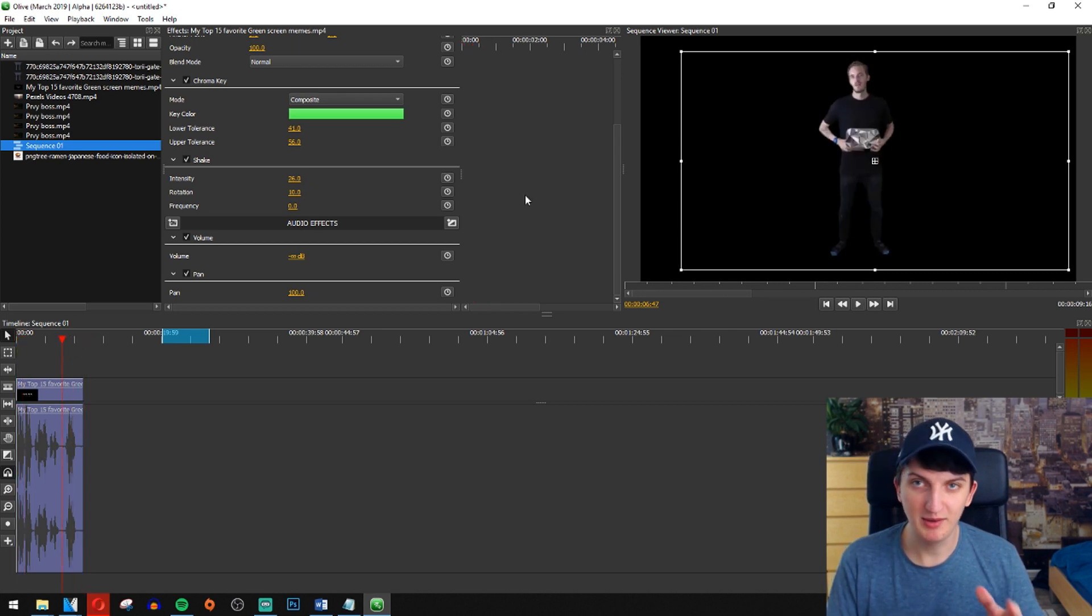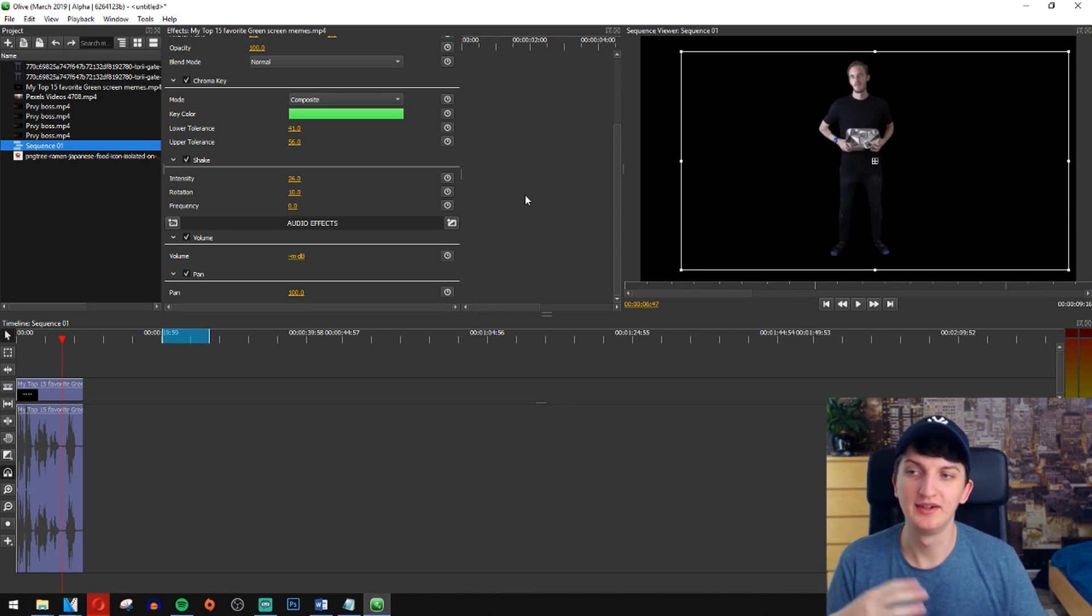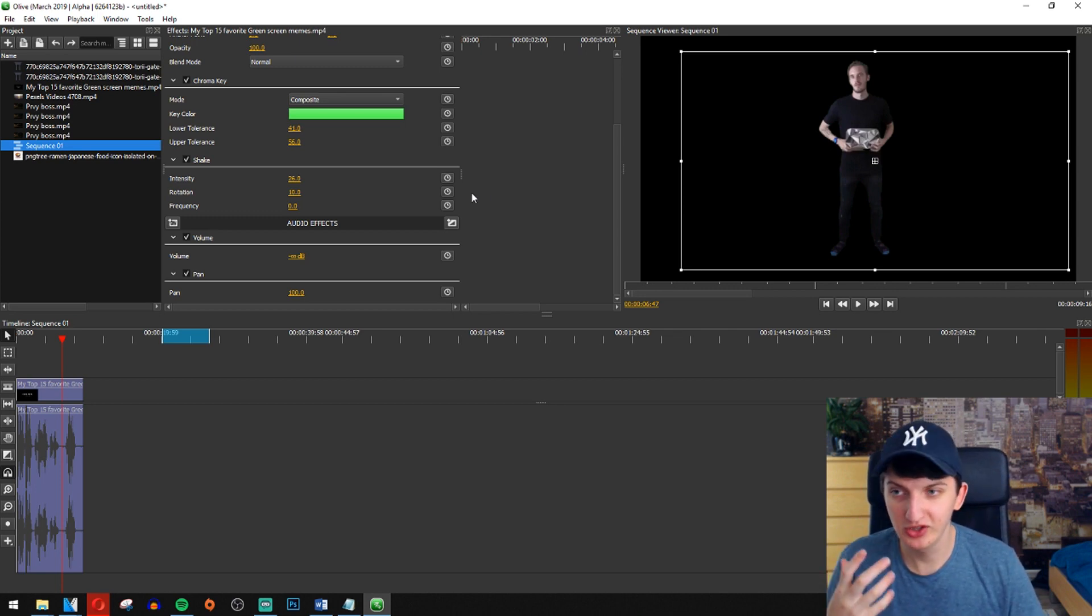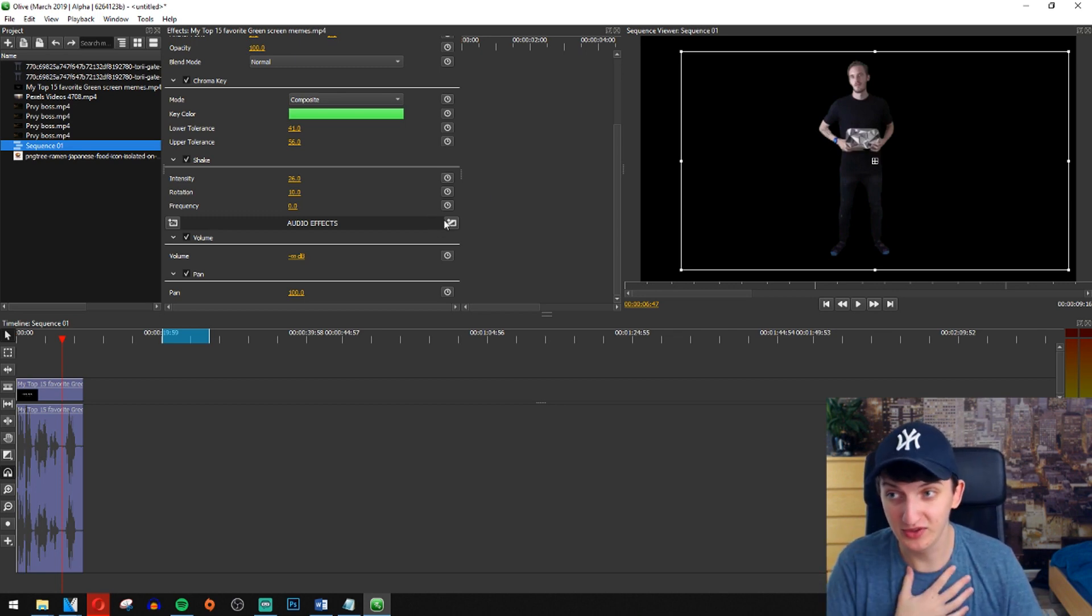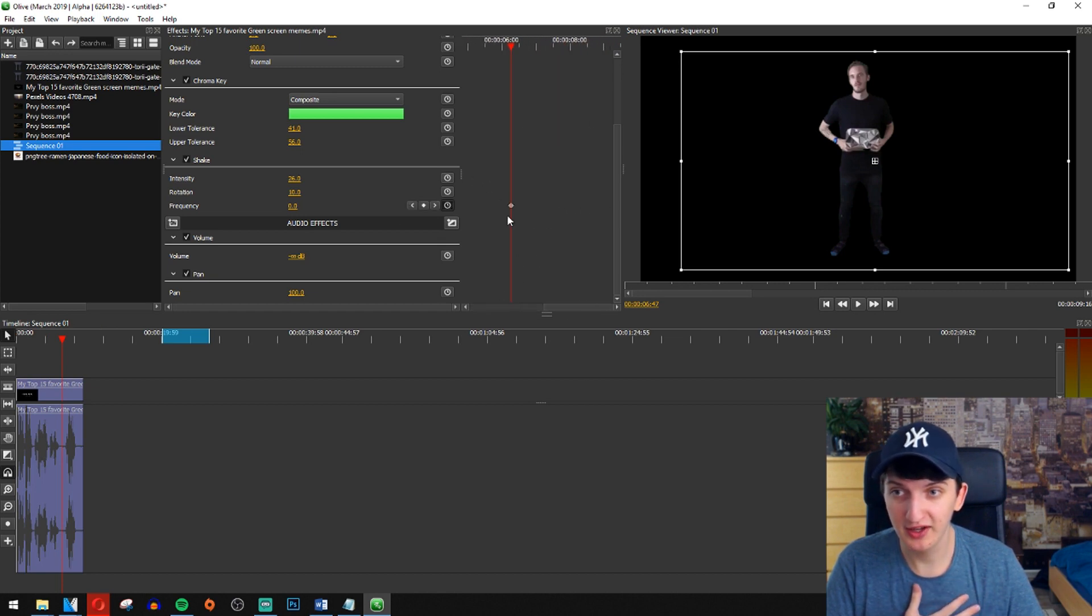So let's animate it. First we want to change the frequency to zero. We will go to animate and right now we will see our keyframe here.